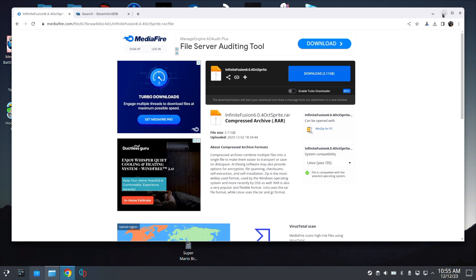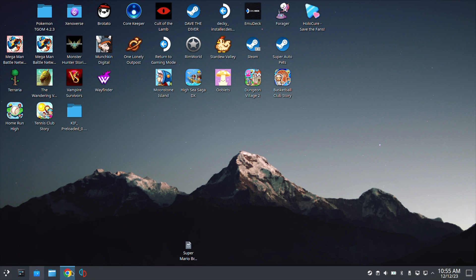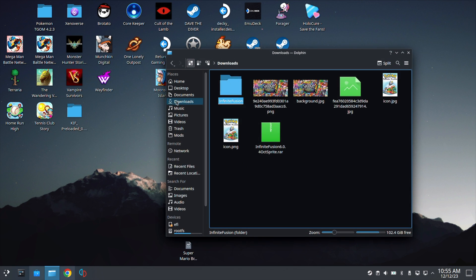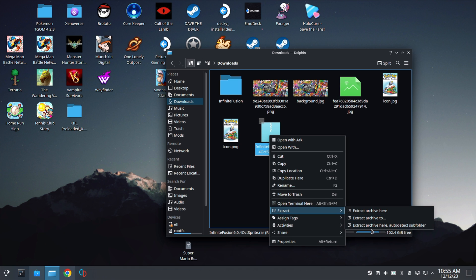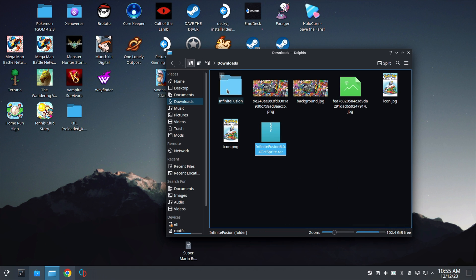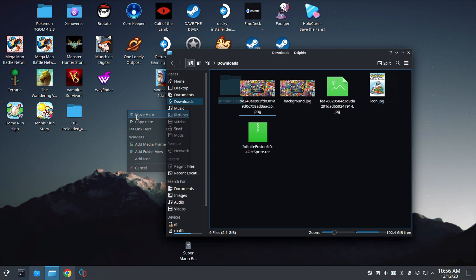But go ahead and click Download. And now if you click on Folder here on the bottom left and hit Downloads, you will get your RAR file that you just downloaded. Right-click this, go to Extract, select Extract Archive here, and it will give you this Infinite Fusion folder. Go ahead and move this folder to your desktop.